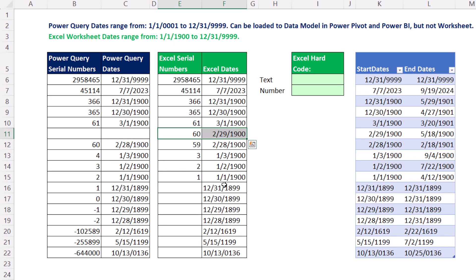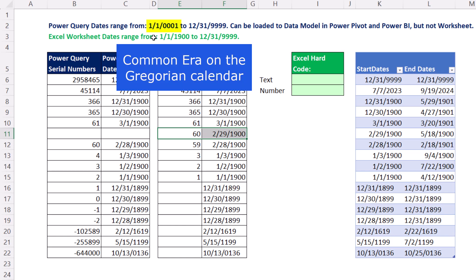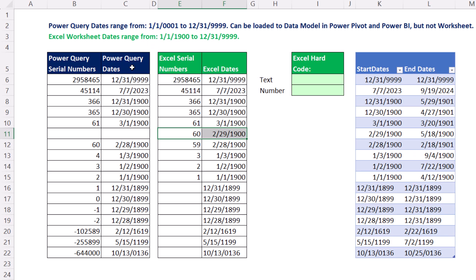Also, the first day in Excel is January 1, 1900, but that's not the first day in Power Query dates — it's January 1 of the year 1. So Power Query fixed both of the deficiencies from Excel dates.